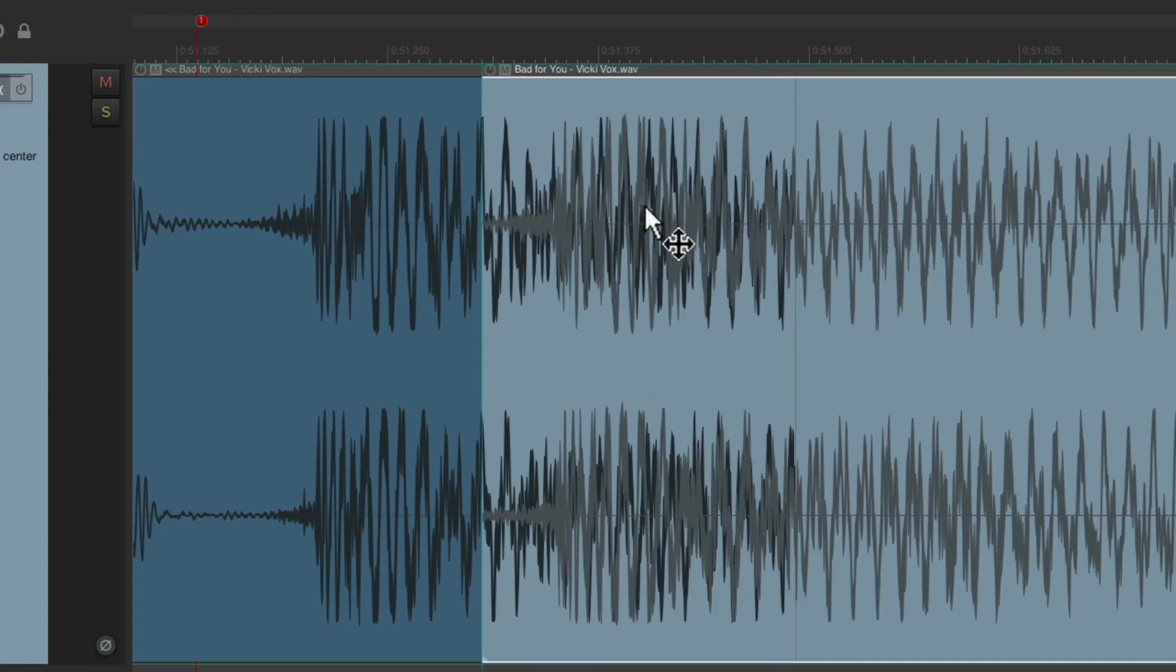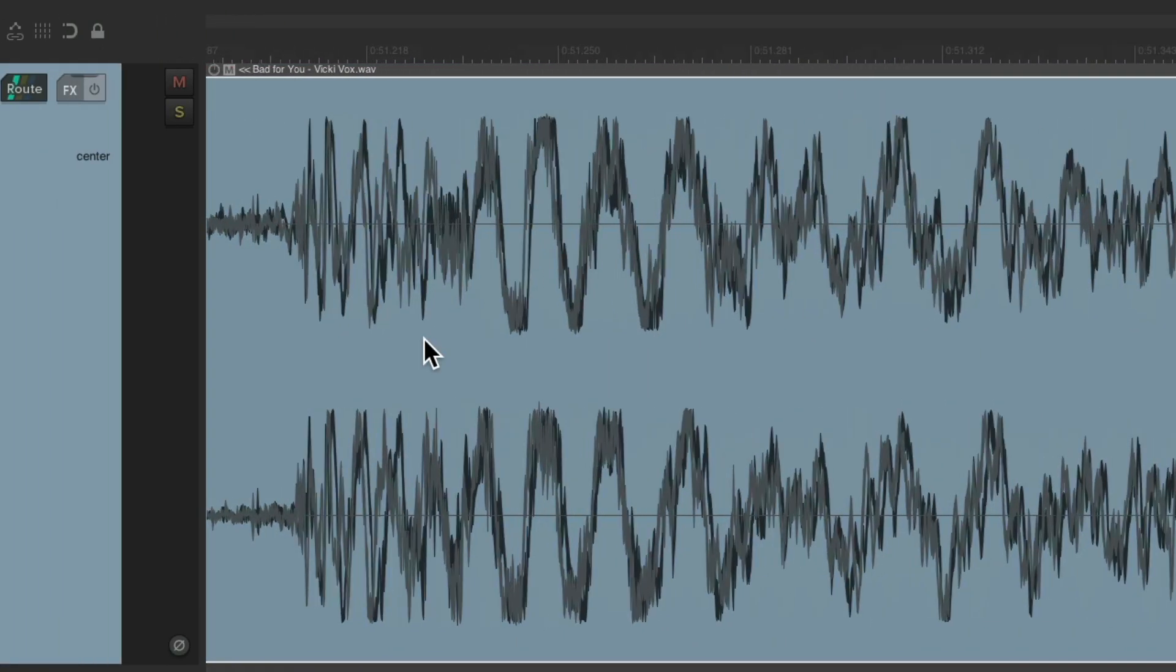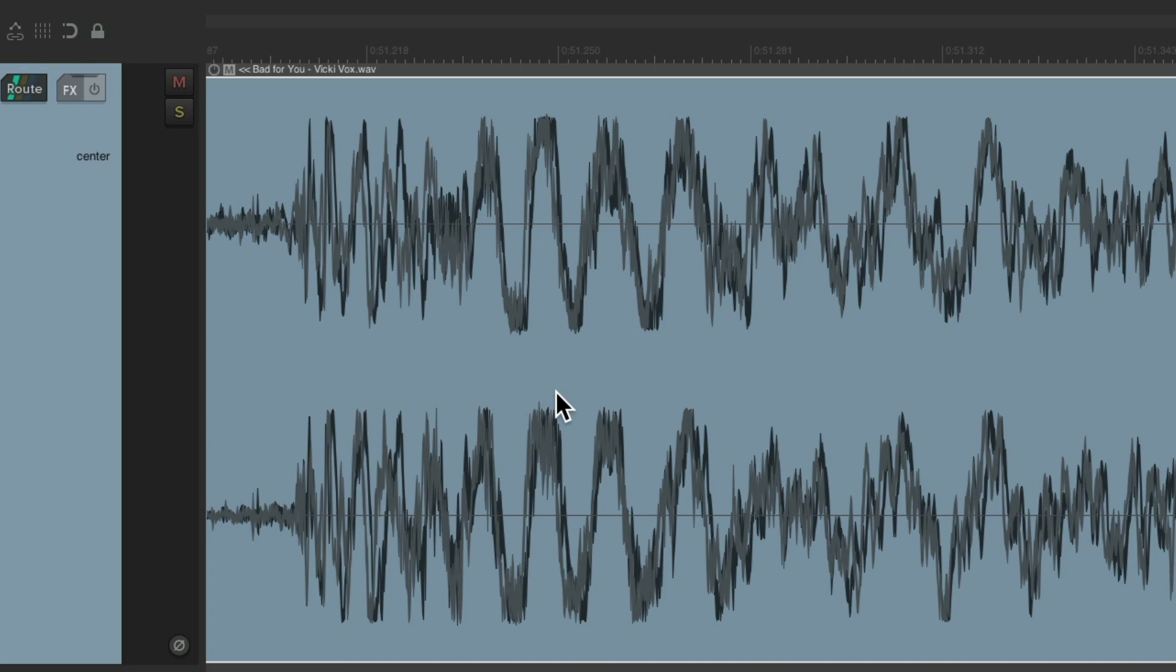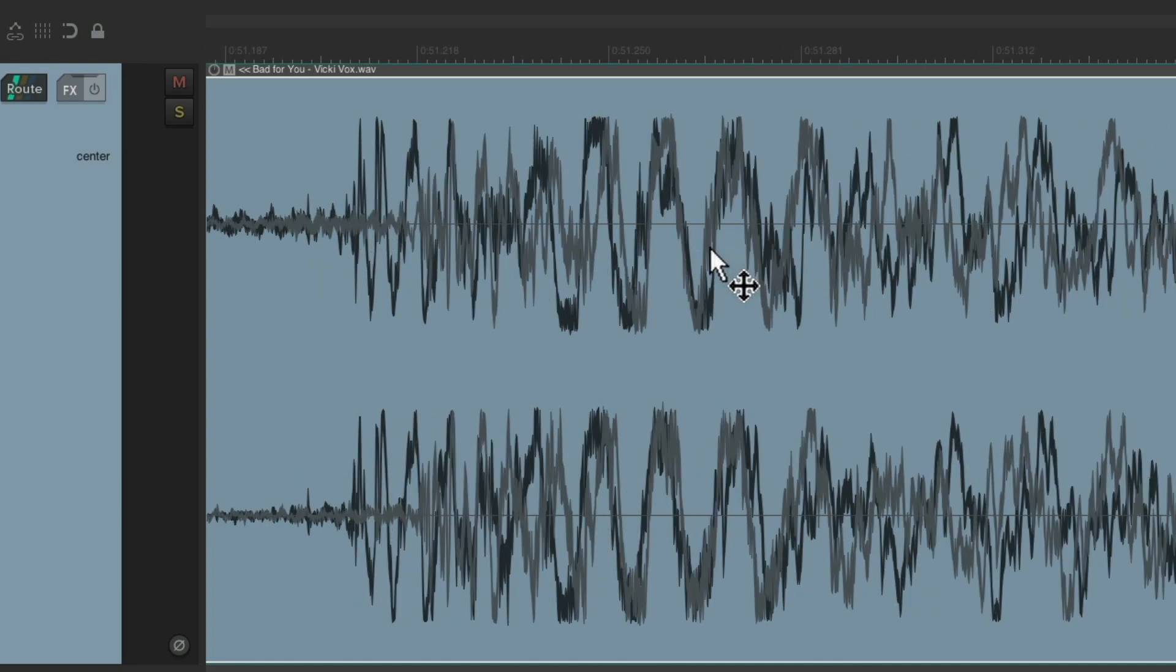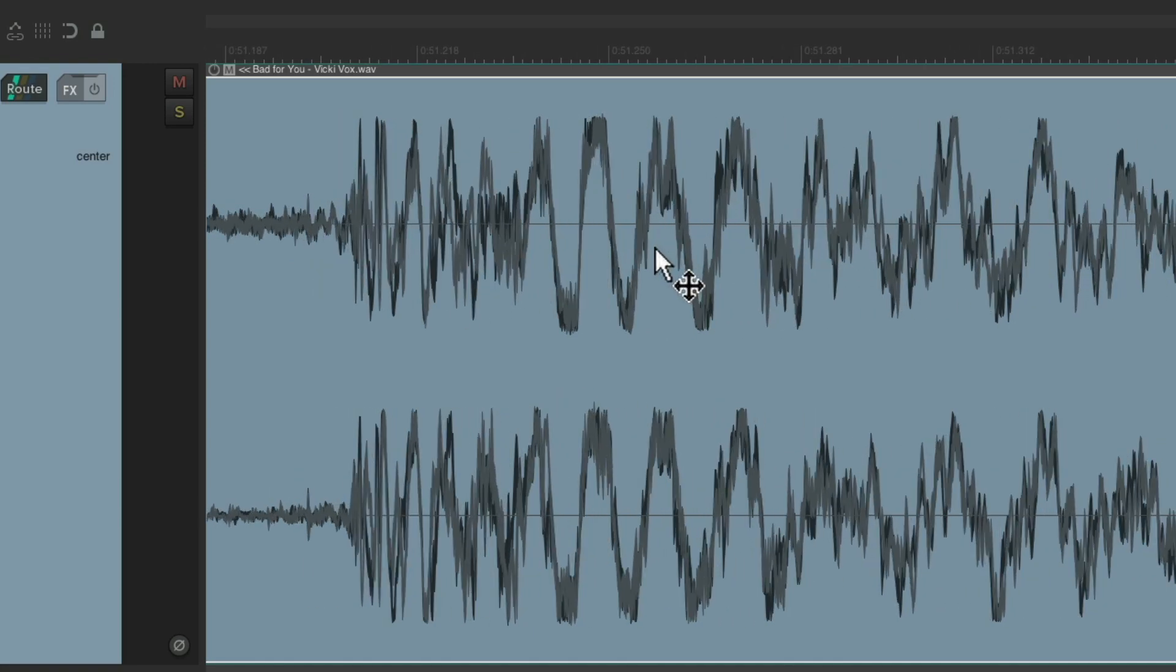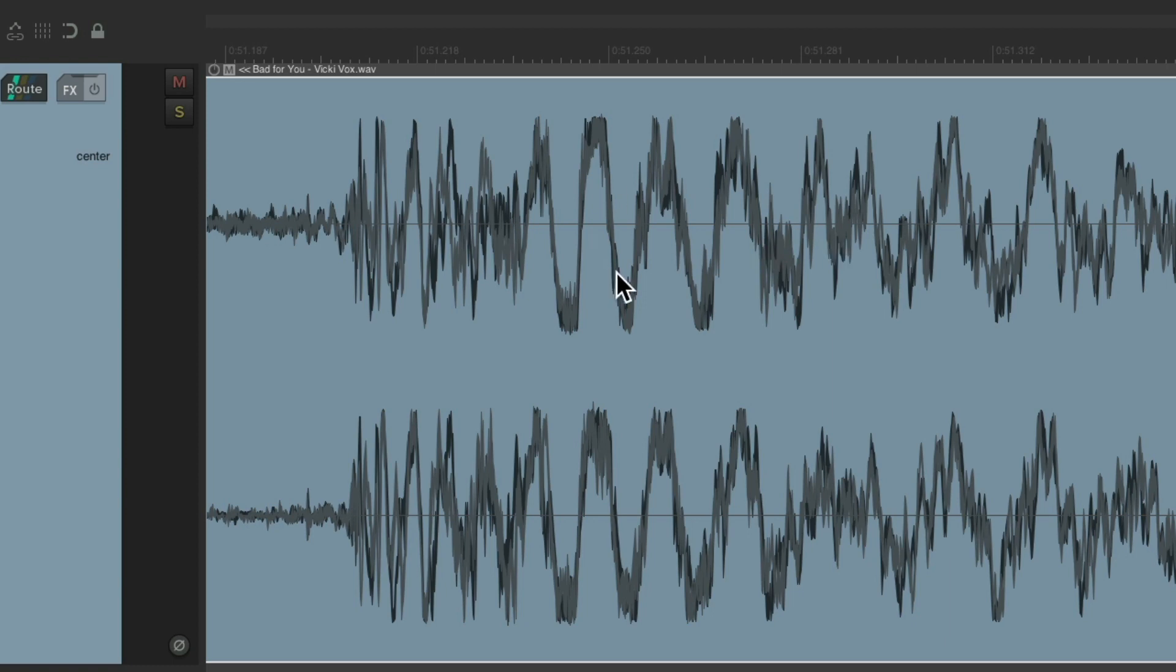Let's drag this over. And we can make this, if the kicks are the same, perfect. Right about here. Notice how the waveforms line up perfectly or seamlessly.